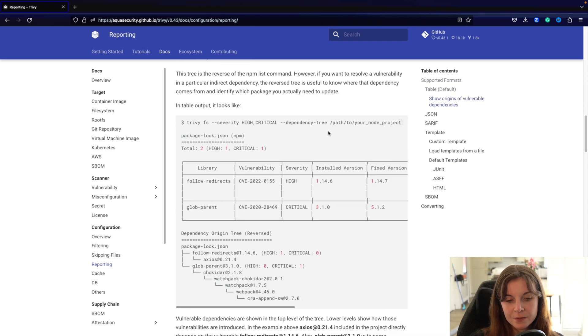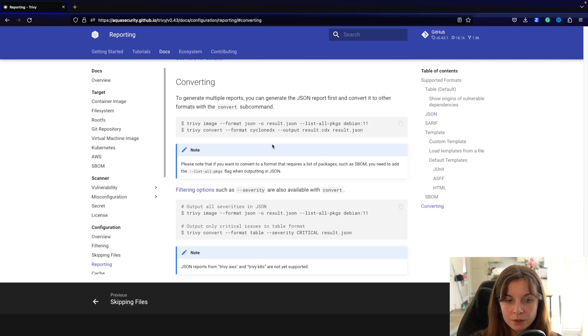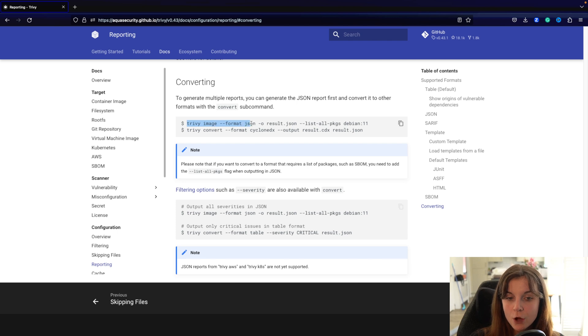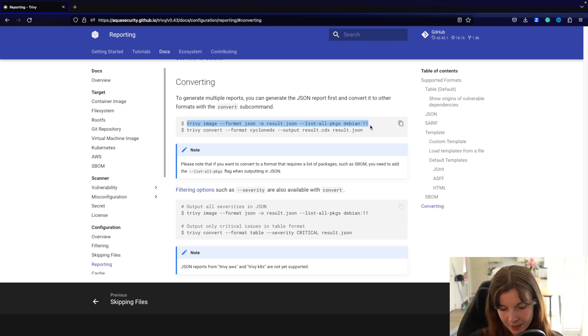In this video we're going to look at the new converting functionality. For this you first have to create a new report, for example a JSON report of a container image.